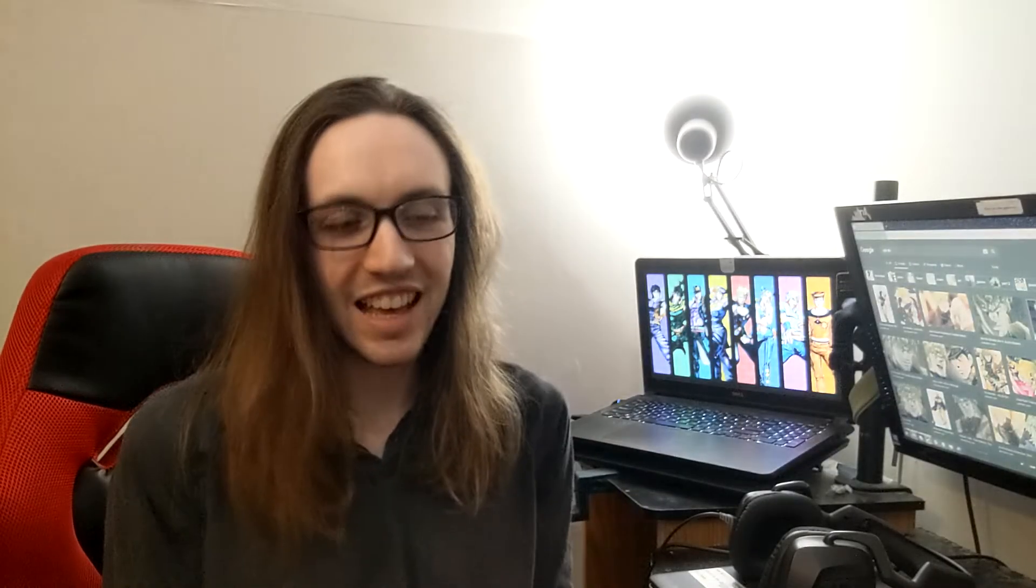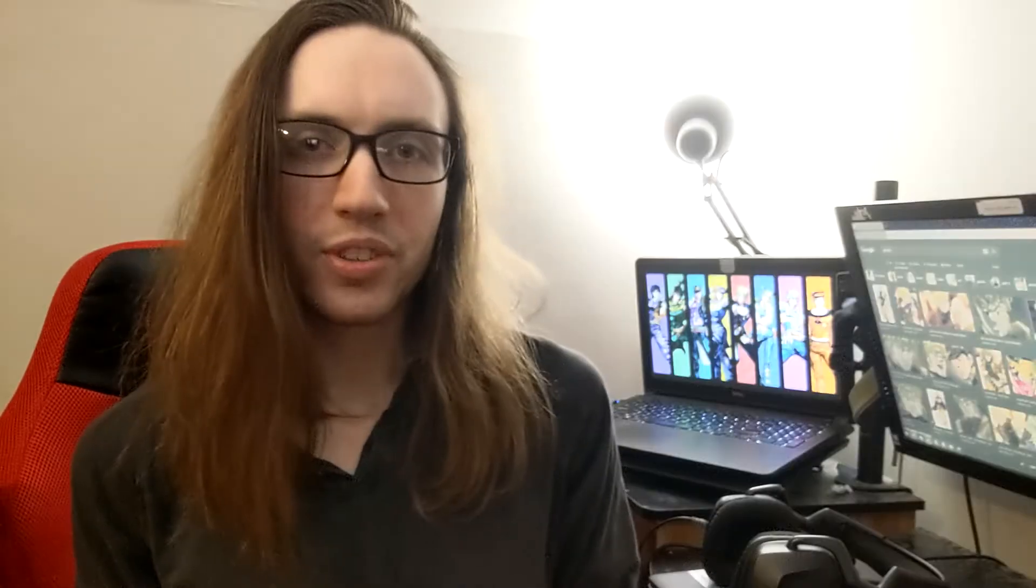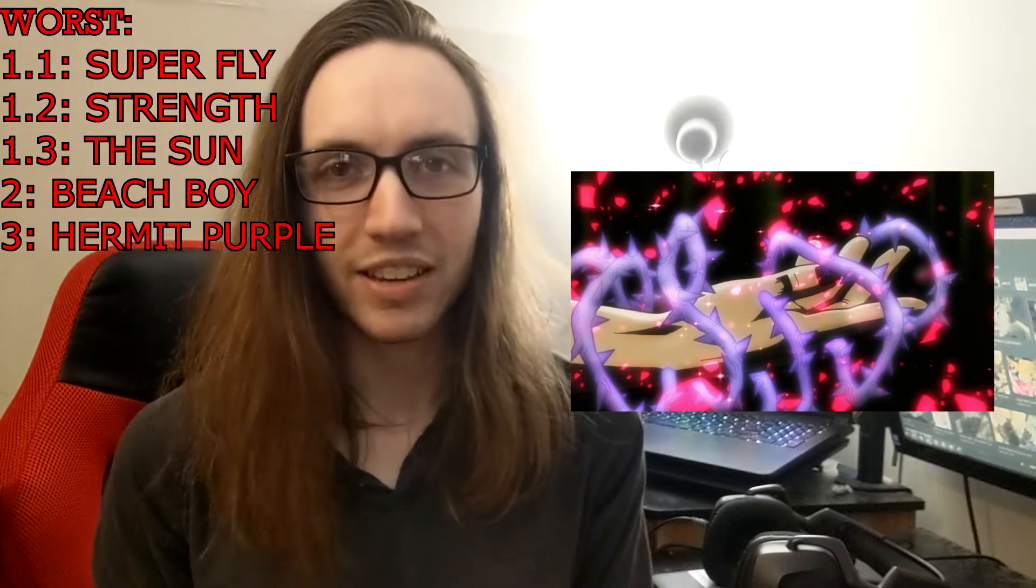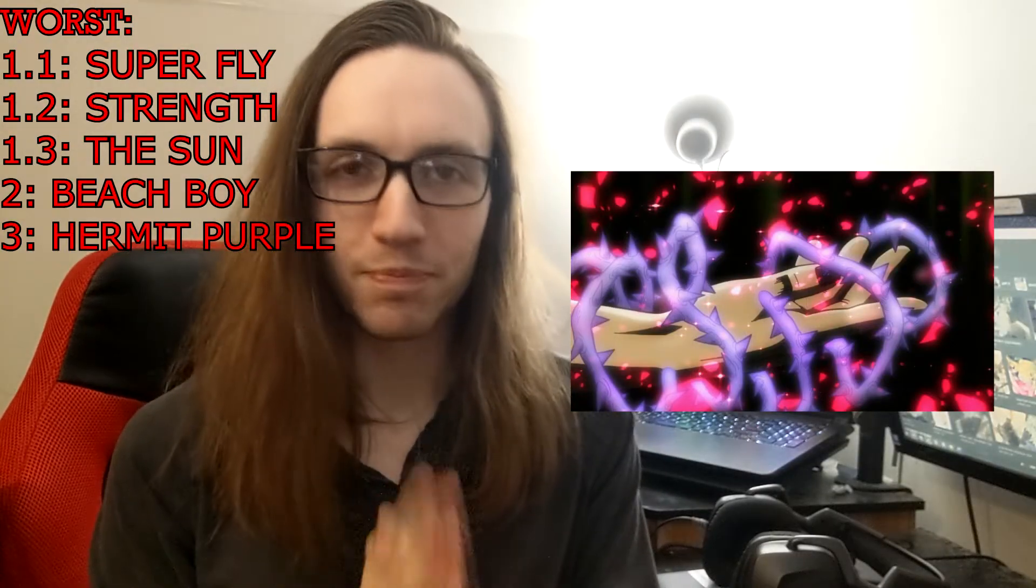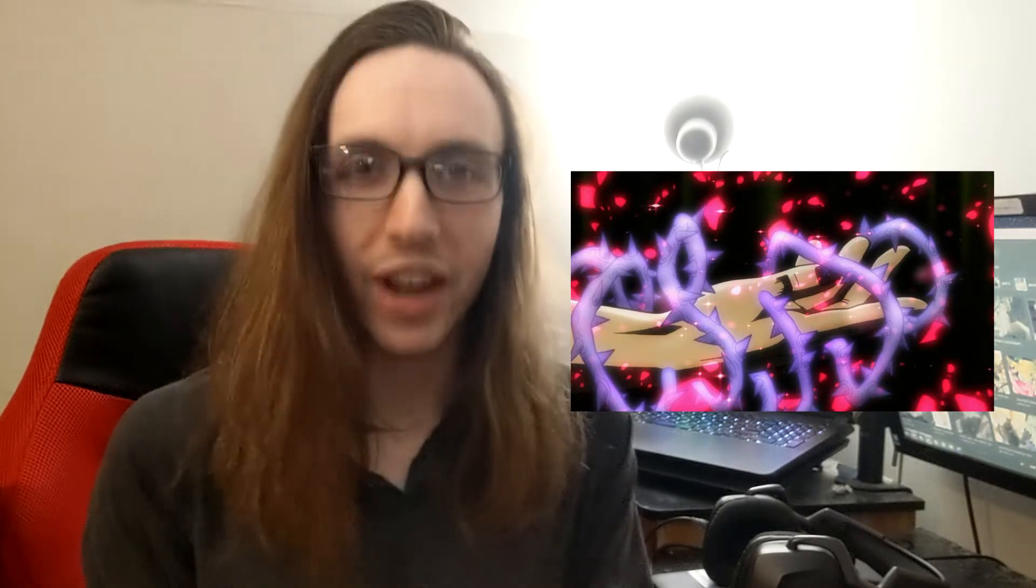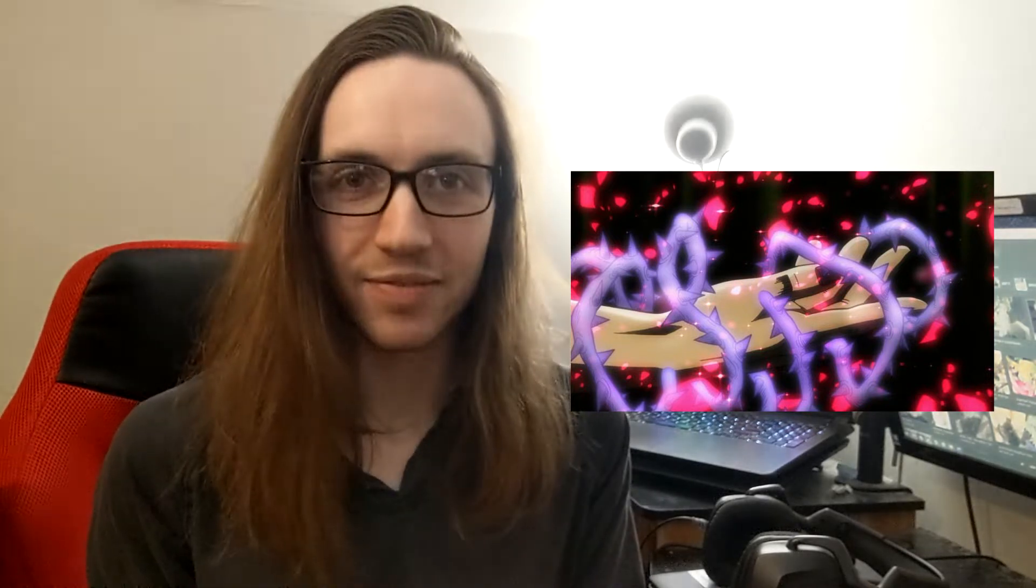Third worst is Hermit Purple. I don't even need to explain, it's barbed wire going up your anus. Nobody wants that.